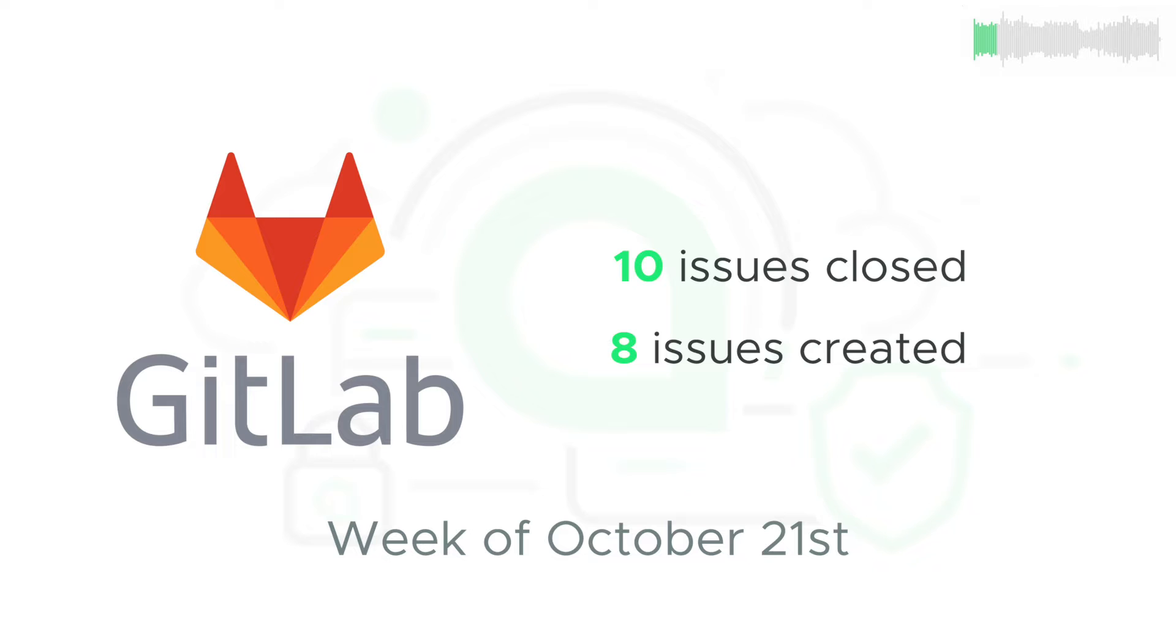10 issues were closed, 8 issues were created, and 11 new pieces of code were merged into the core codebase.